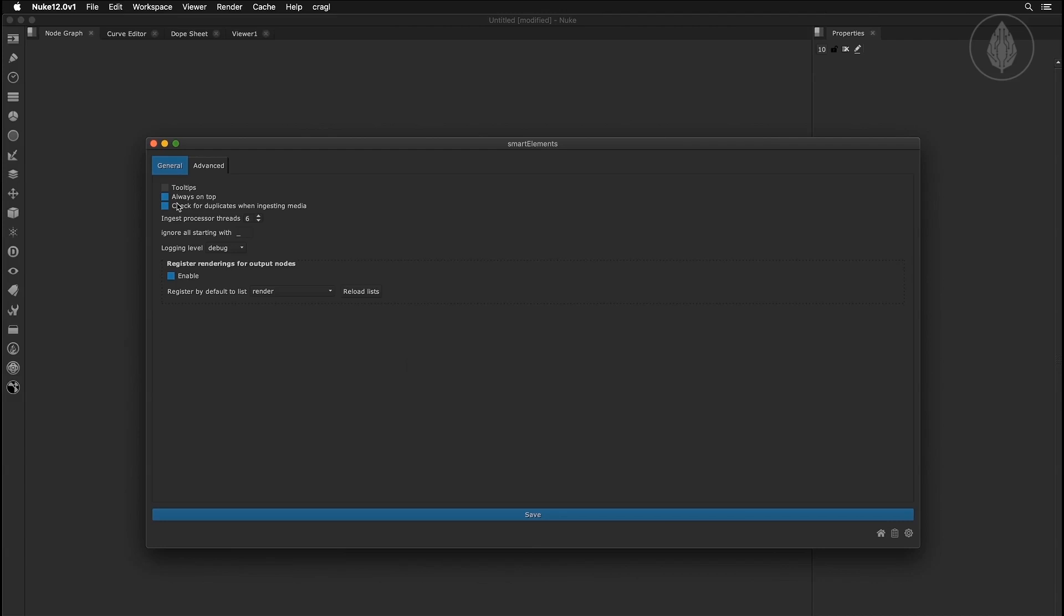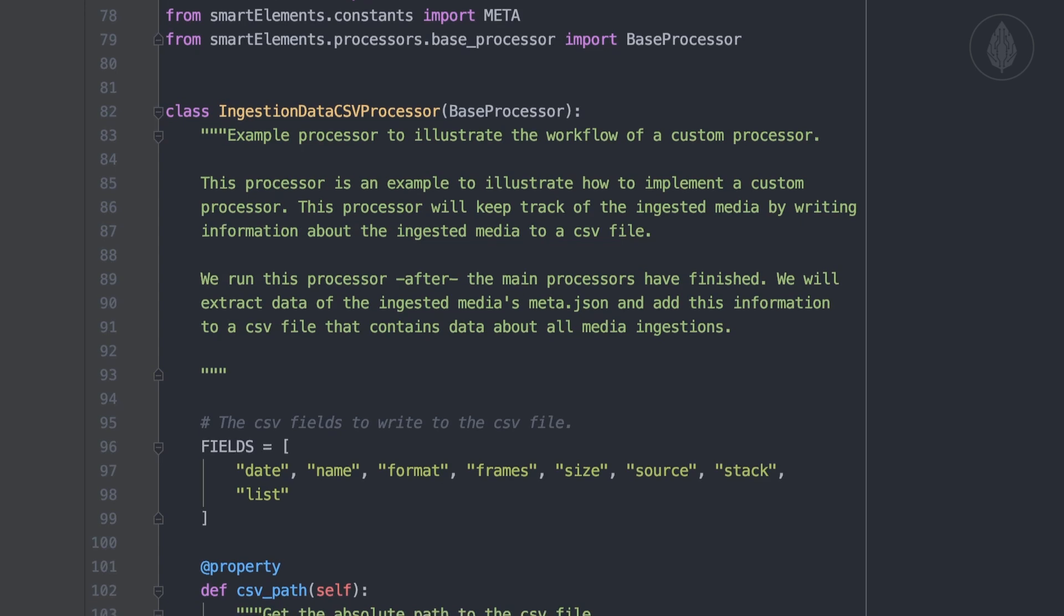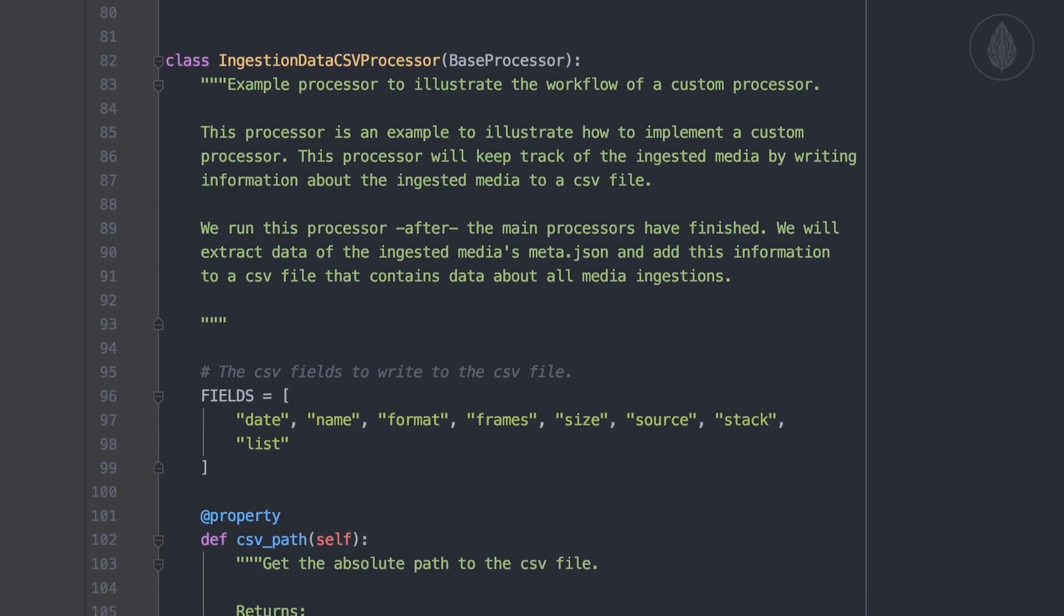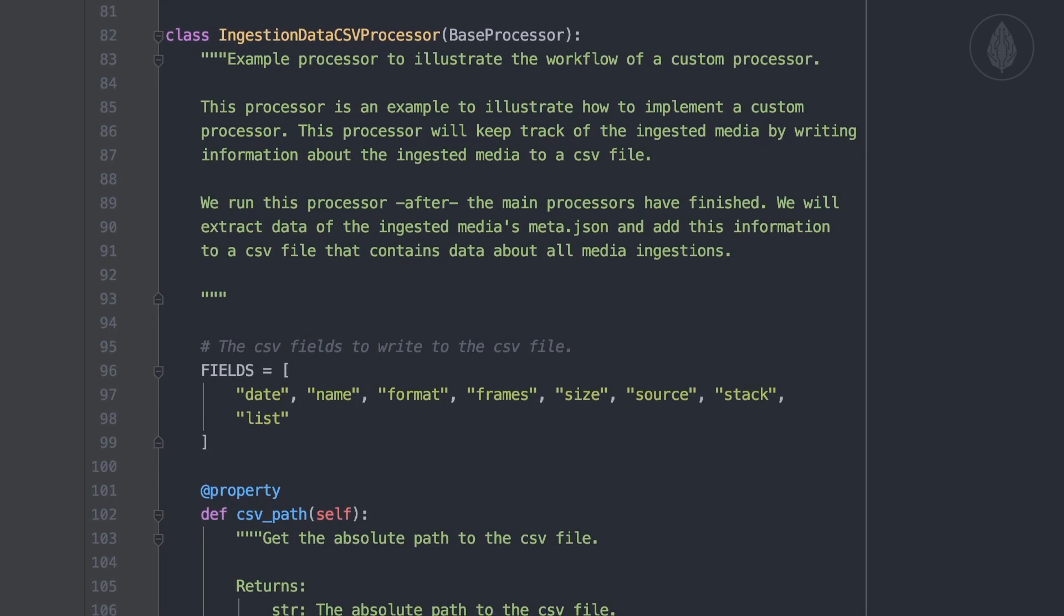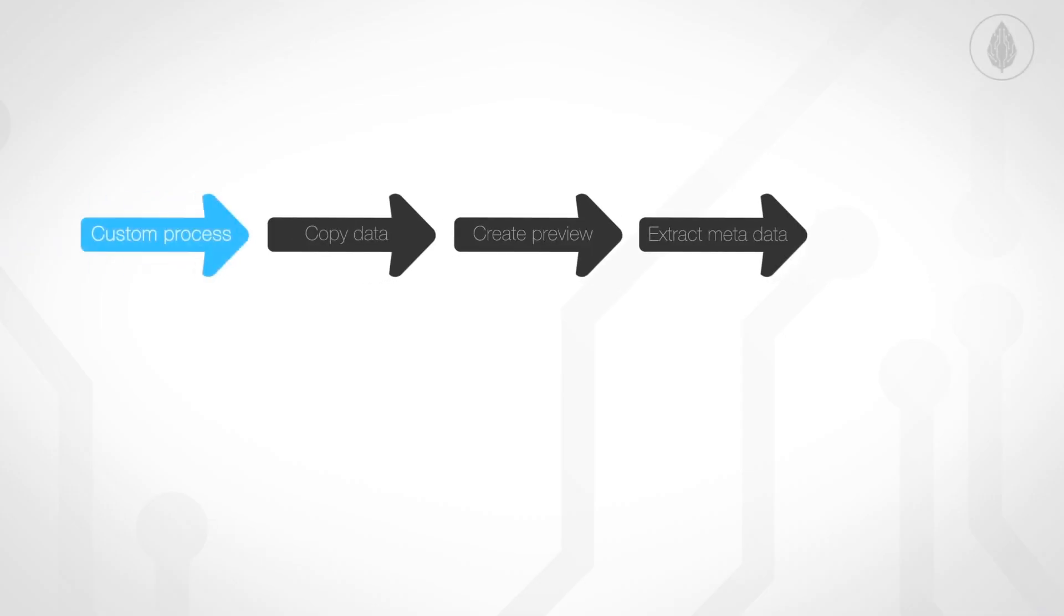Smart Elements contains multiple widgets to customize it to your needs. And if you have some programming knowledge, you can even take over full control and create your own custom pre and post processors that run whenever ingesting media into Smart Elements.